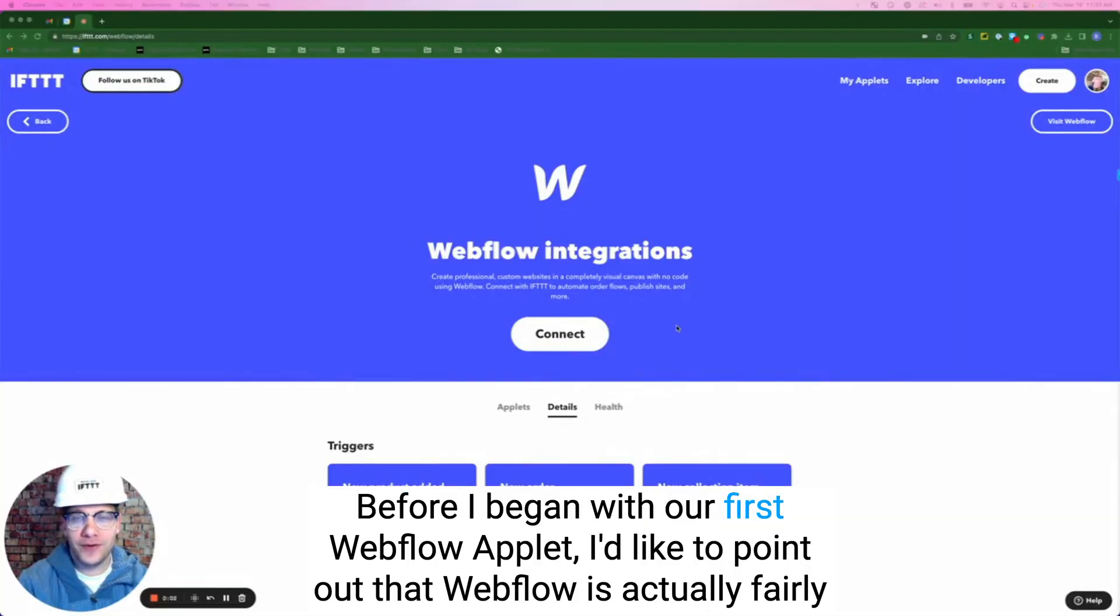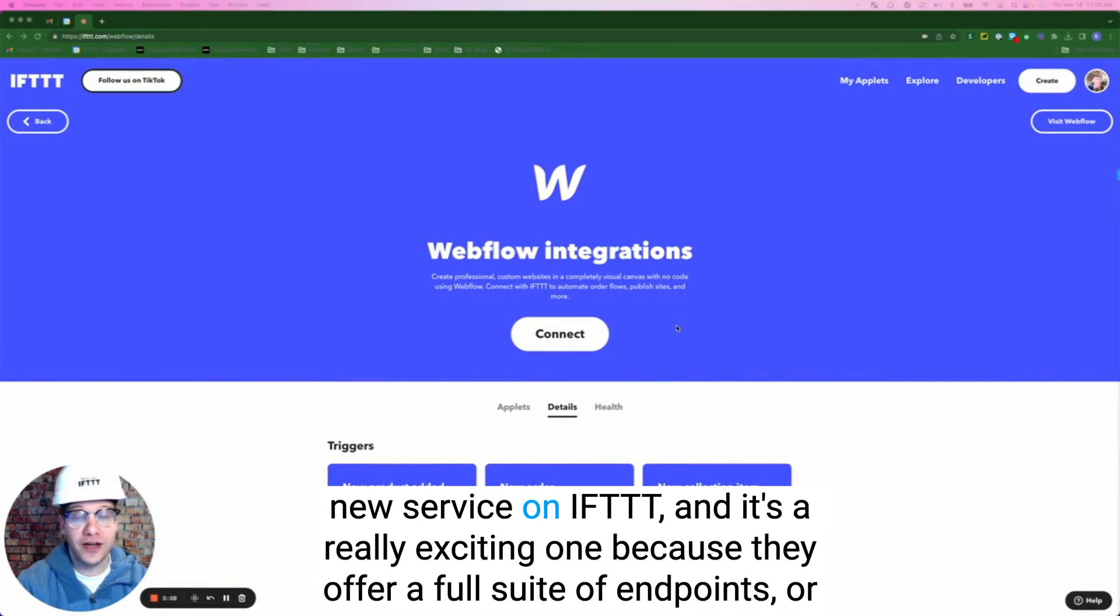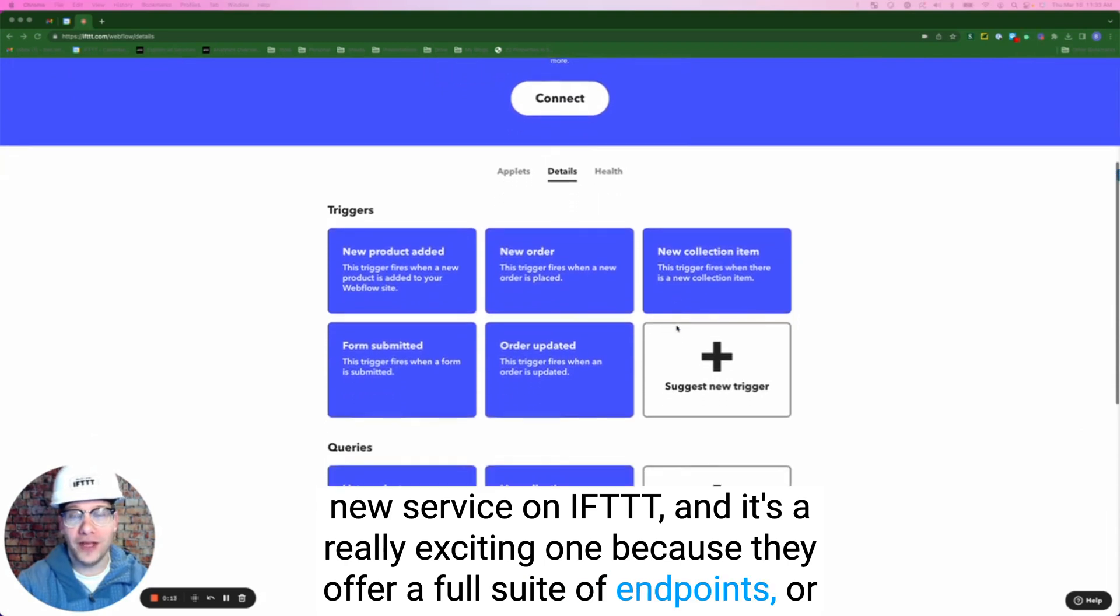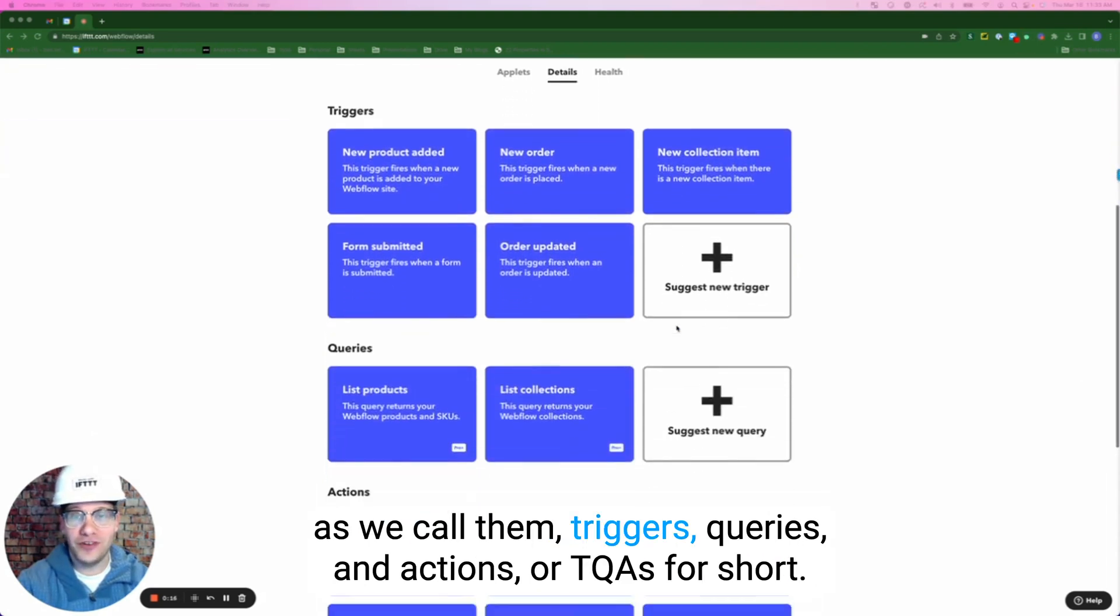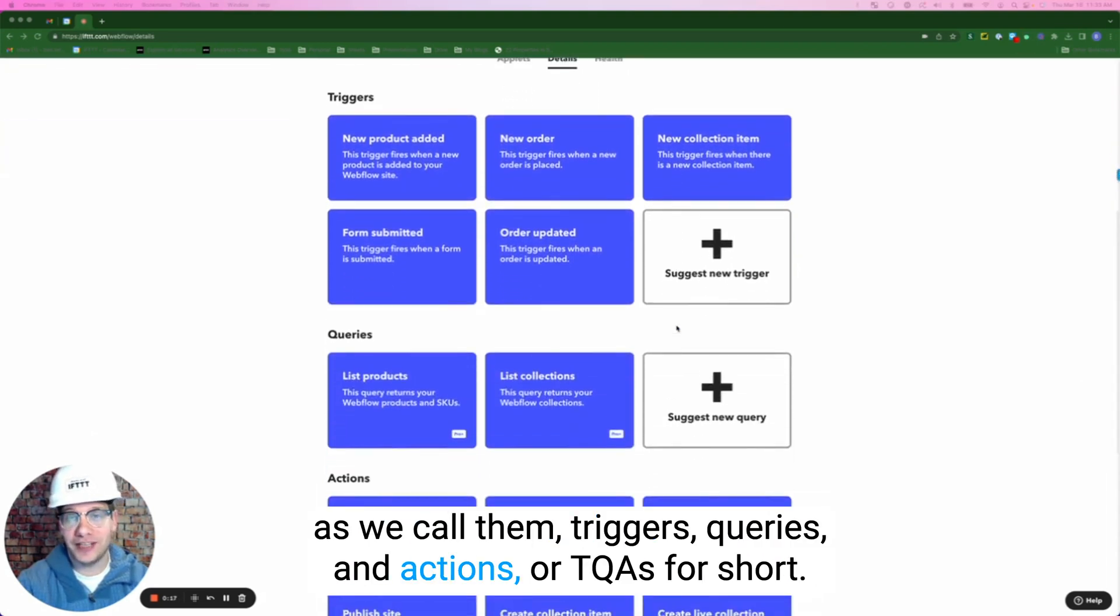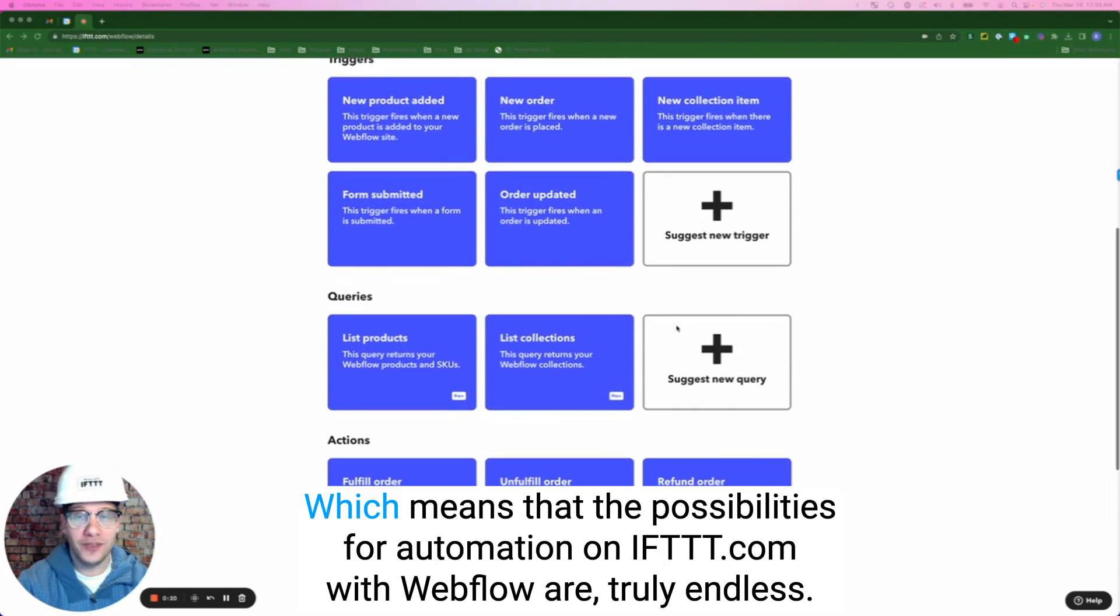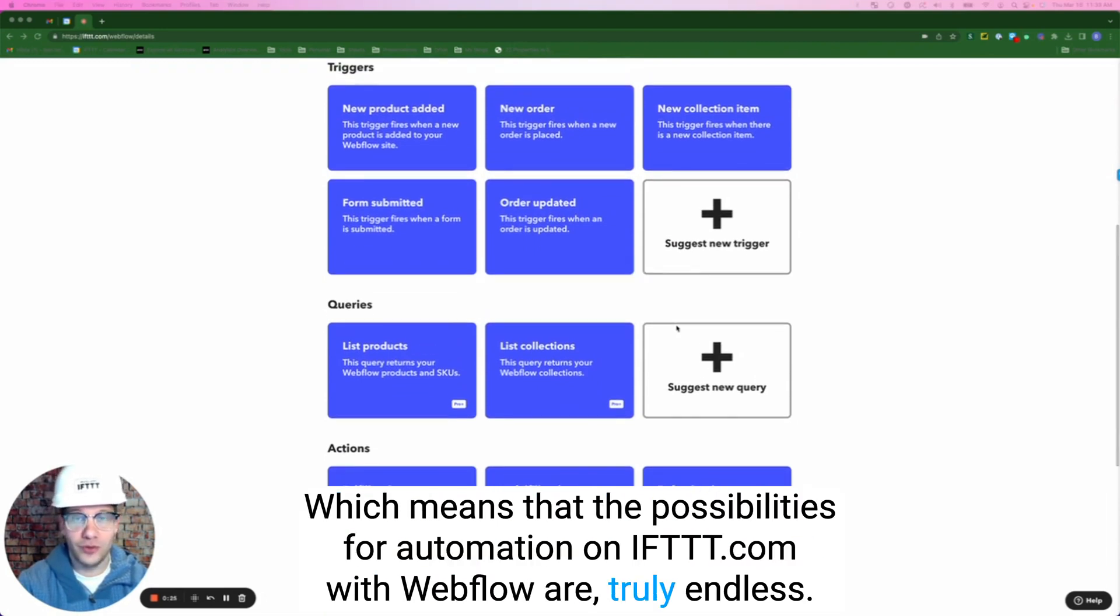Before I begin with our first Webflow applet, I'd like to point out that Webflow is actually a fairly new service on IFTTT and it's really exciting because they offer a full suite of endpoints, or as we call them triggers, queries, and actions or TQAs for short, which means that the possibilities for automation on IFTTT are truly endless.